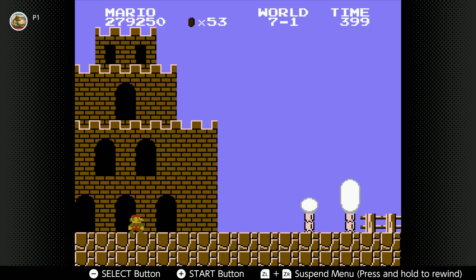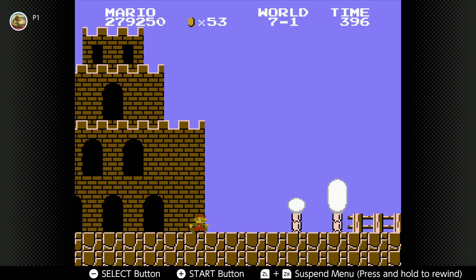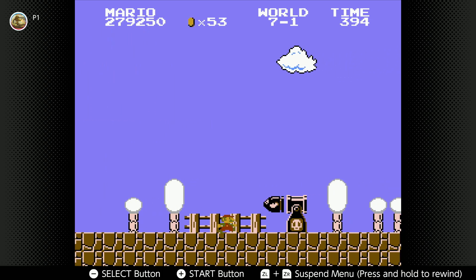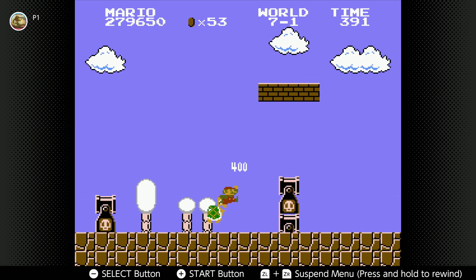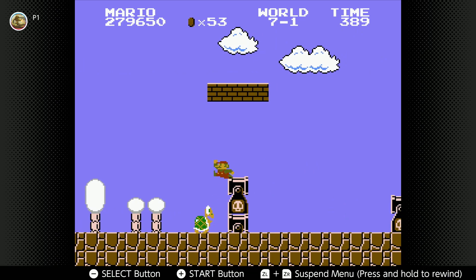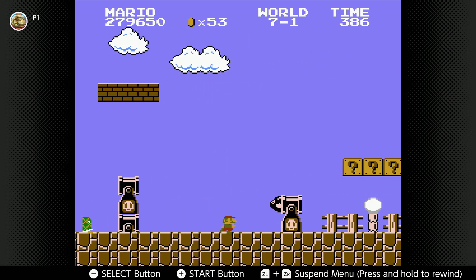Alright, we're back with more Mario on world 7, so let's do this. Okay.